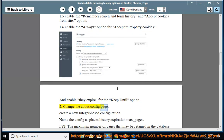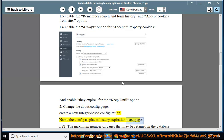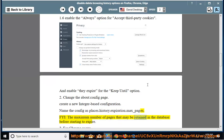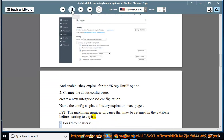2. Change the About:Config page. Create a new integer-based configuration. Name the config as places.history.expiration.max_pages. FYI, this sets the maximum number of pages that may be retained in the database before starting to expire.